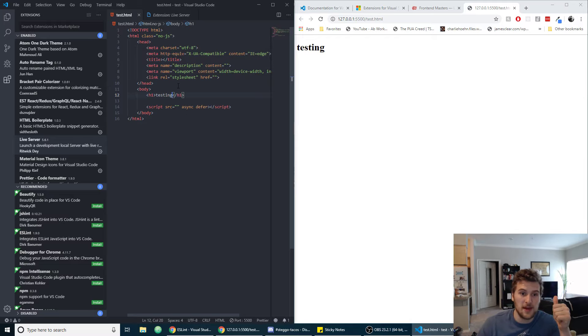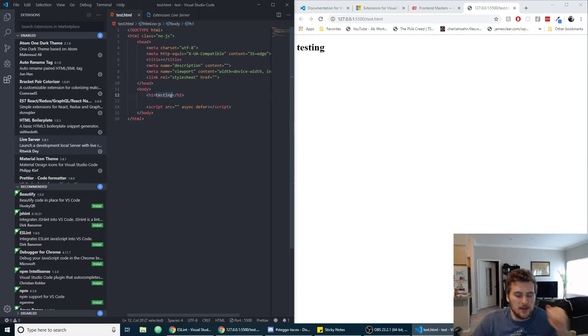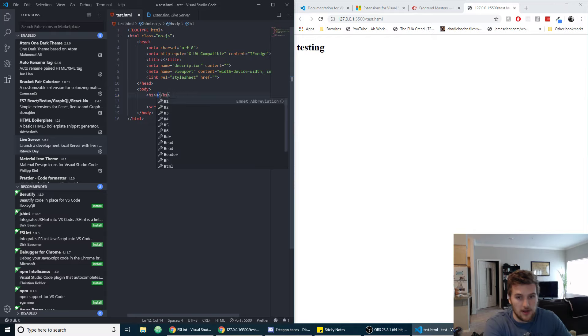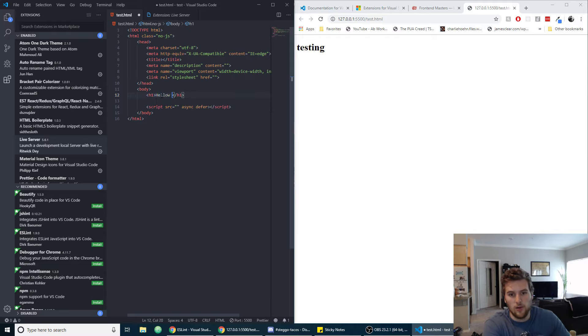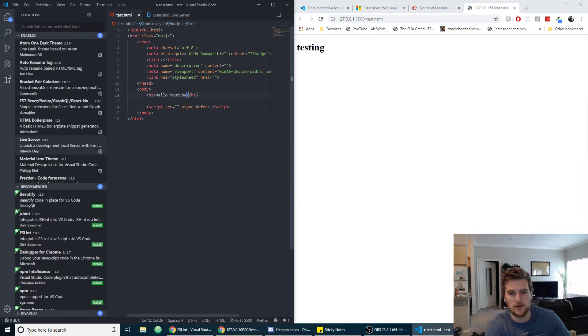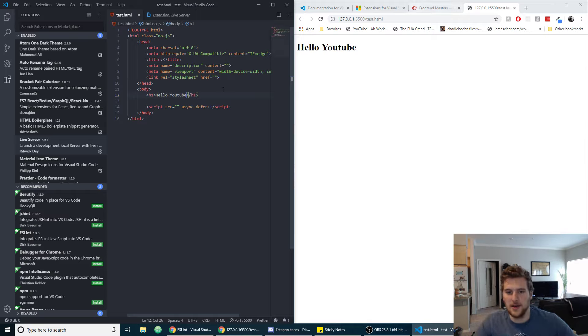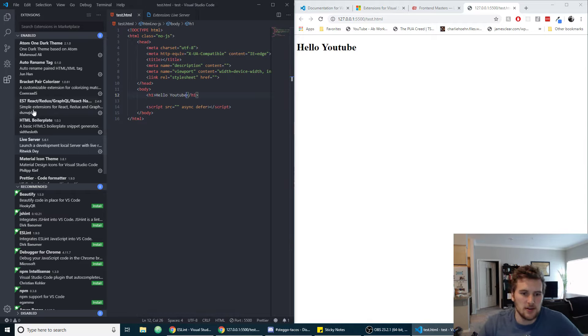So that one's pretty handy. Somebody in my Discord pointed that one out to me so thanks for that. Then we can do something else and it automatically updates, which is awesome.